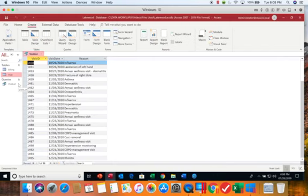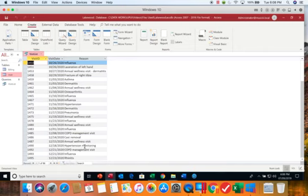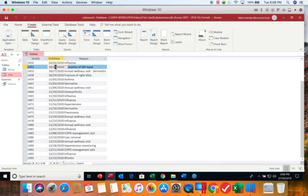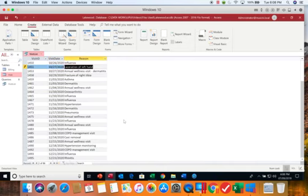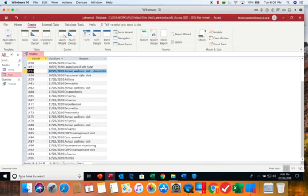You can change data in a query. So if I determined that this visit was supposed to have happened on the 27th and not the 26th, I can change the data here in my query and tab through and once the pencil goes away the data has been saved. And it did save in the underlying table as well.